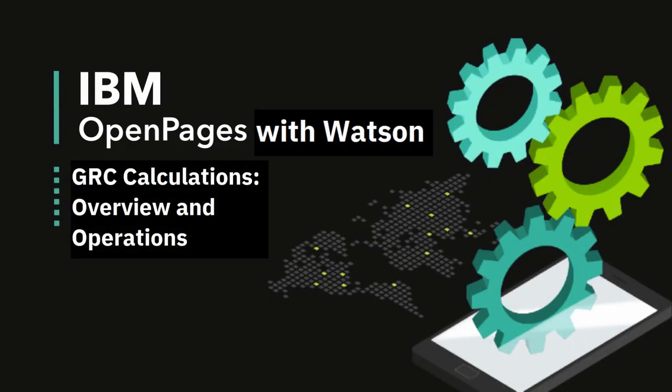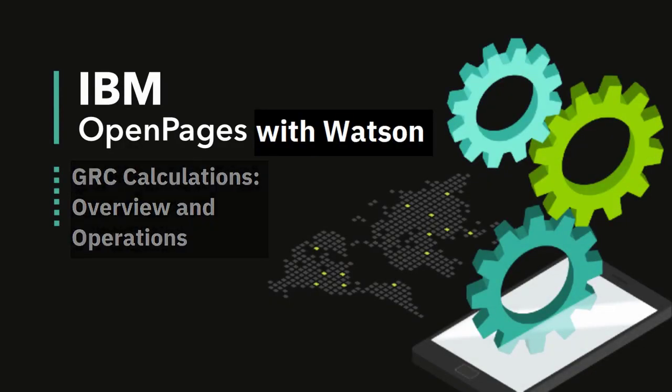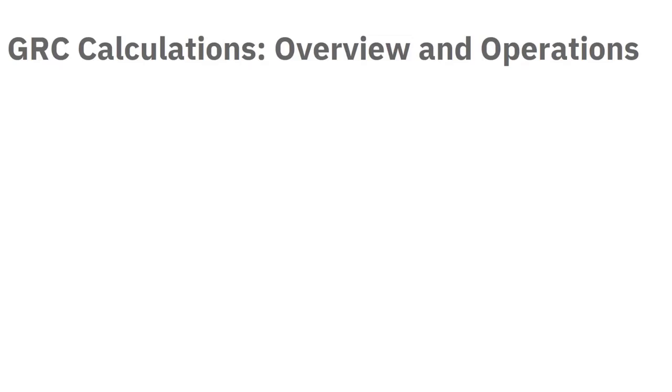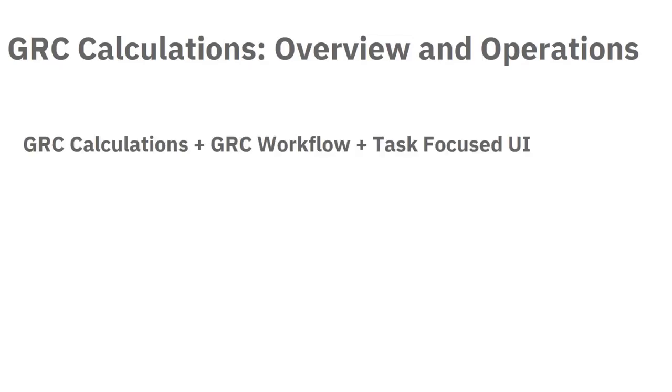This video provides an overview of the GRC calculation feature. GRC calculations, together with the GRC workflow and the task-focused UI, offer a powerful and comprehensive platform to tailor IBM OpenPages with Watson to your business requirements.